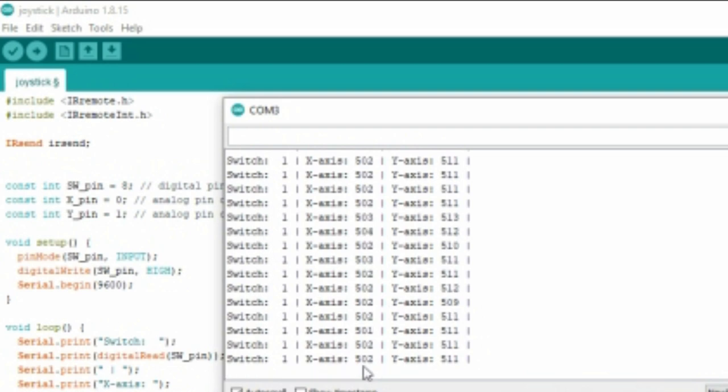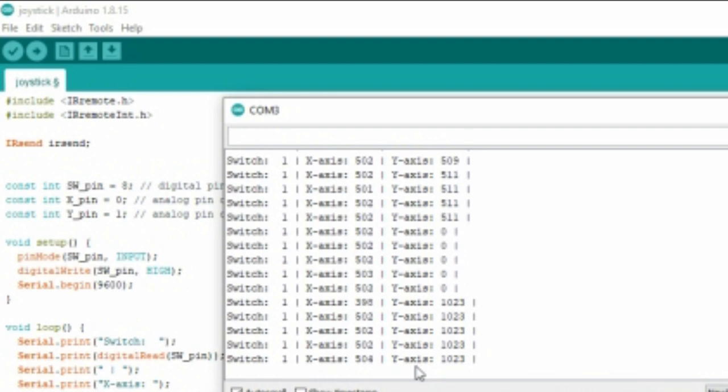Same as X, when I push left, the Y value turns into 0, and 1000 when I push to right. So using this value, we're gonna write the condition statement.